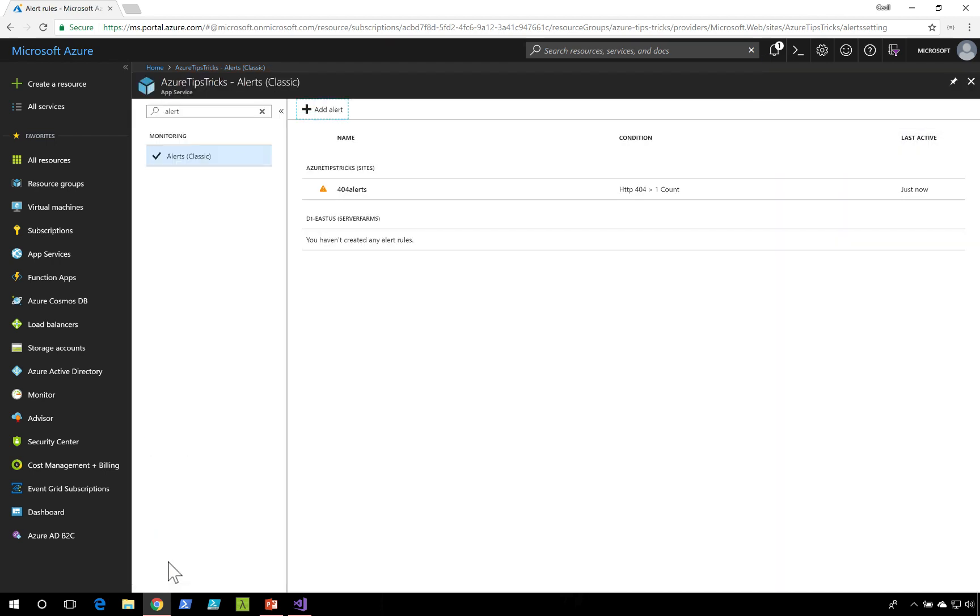And now whenever somebody hits my web application to a URL that does not exist, I'll be able to get an email alert so I can know what exactly is happening.